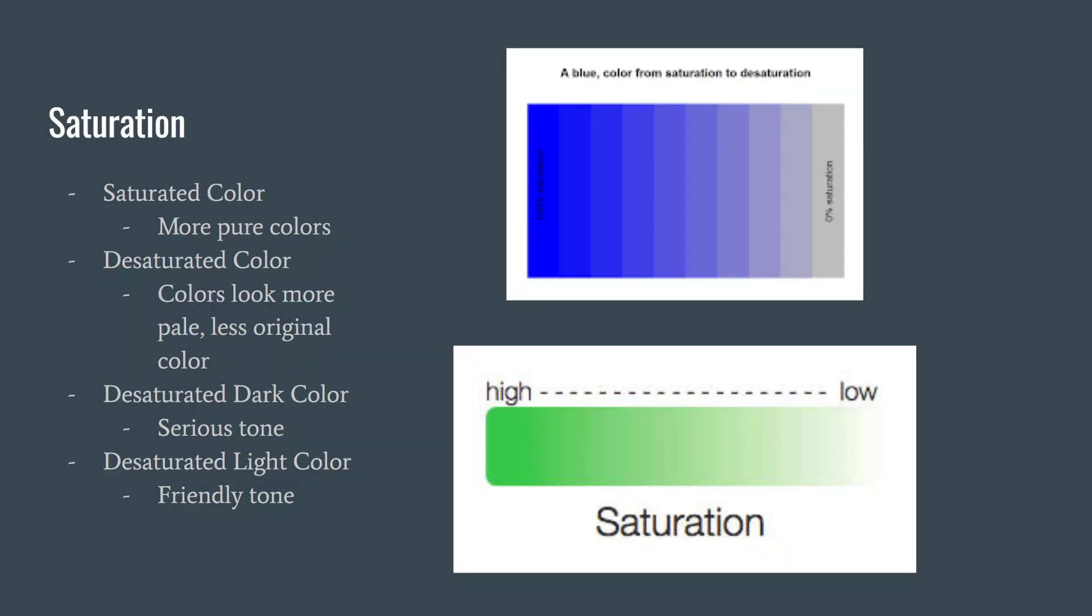Oversaturated colors are known for looking fake because they do not happen naturally. When you desaturate a color or lower the saturation, the color will look paler and will make the color look closer to a tinted white or gray.